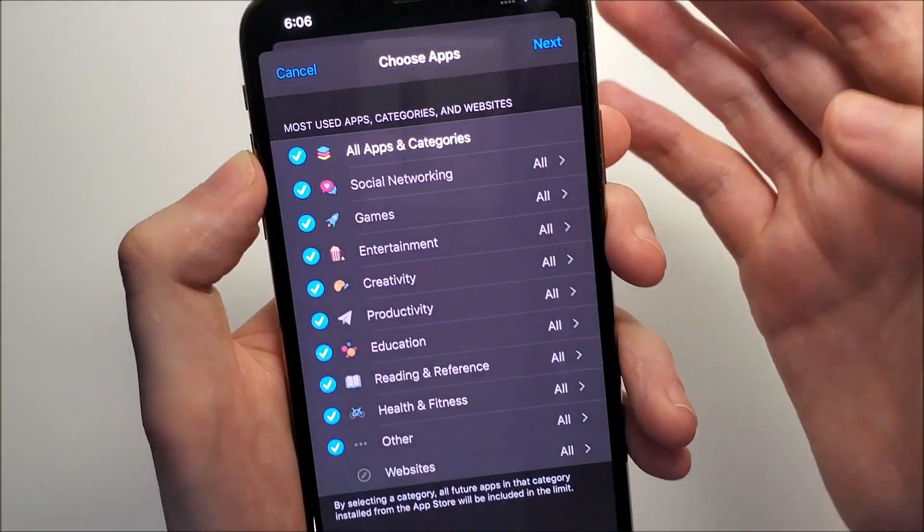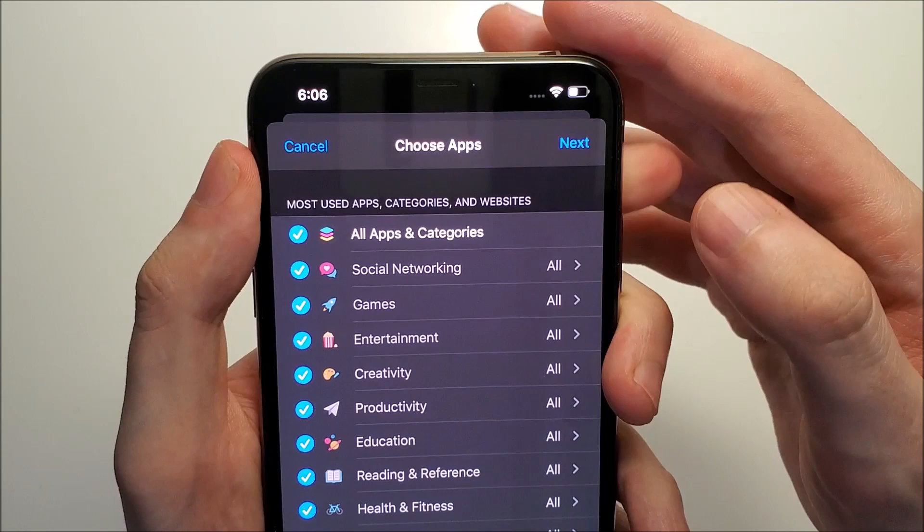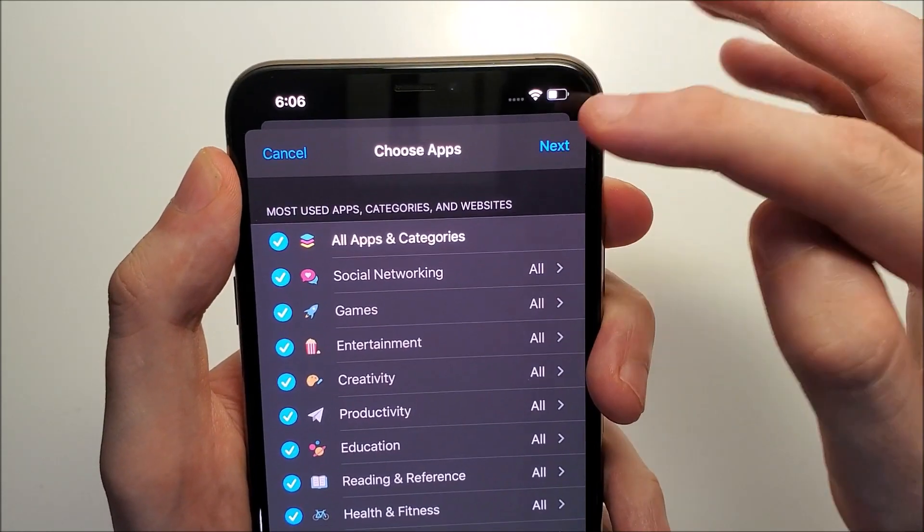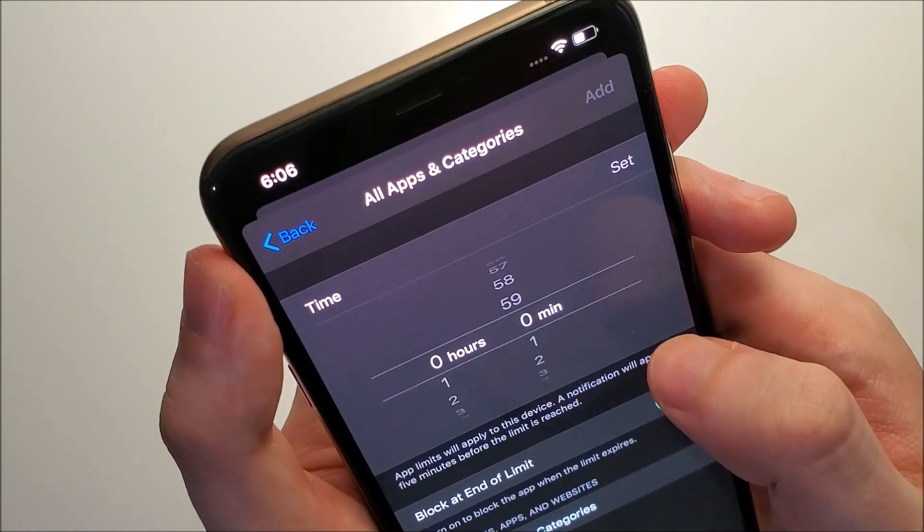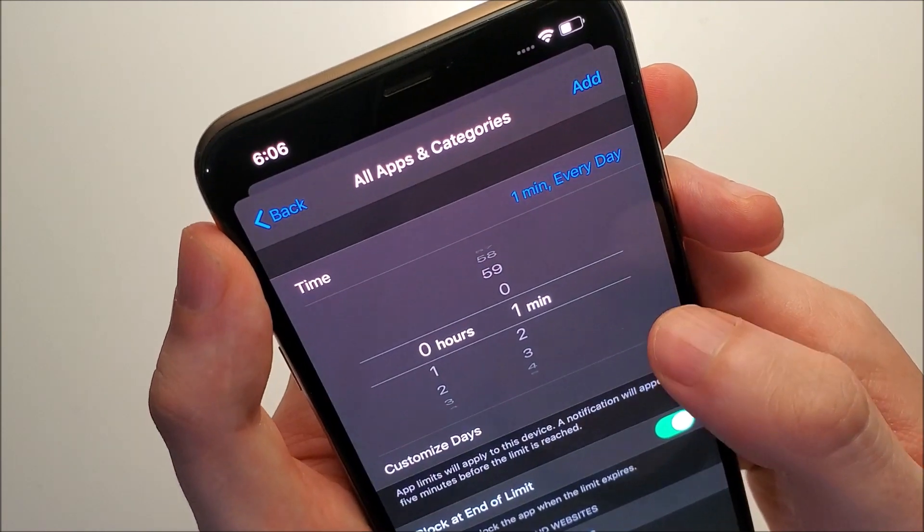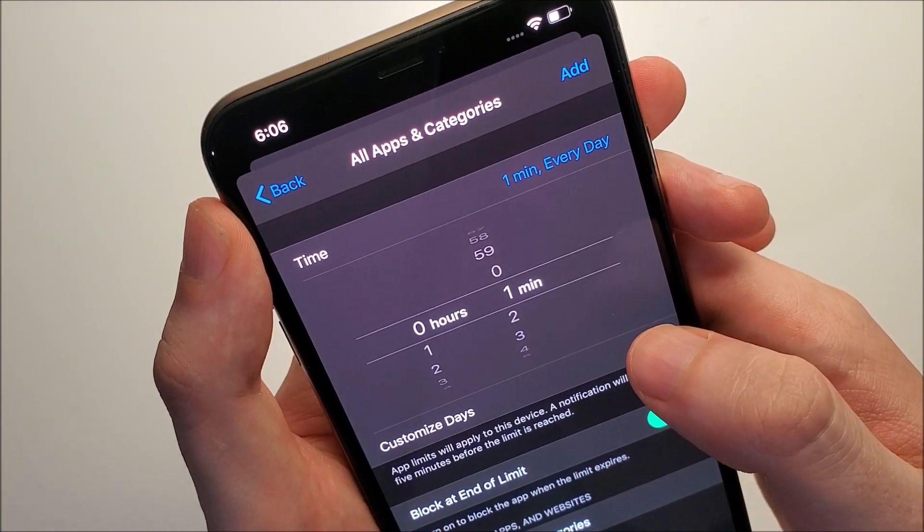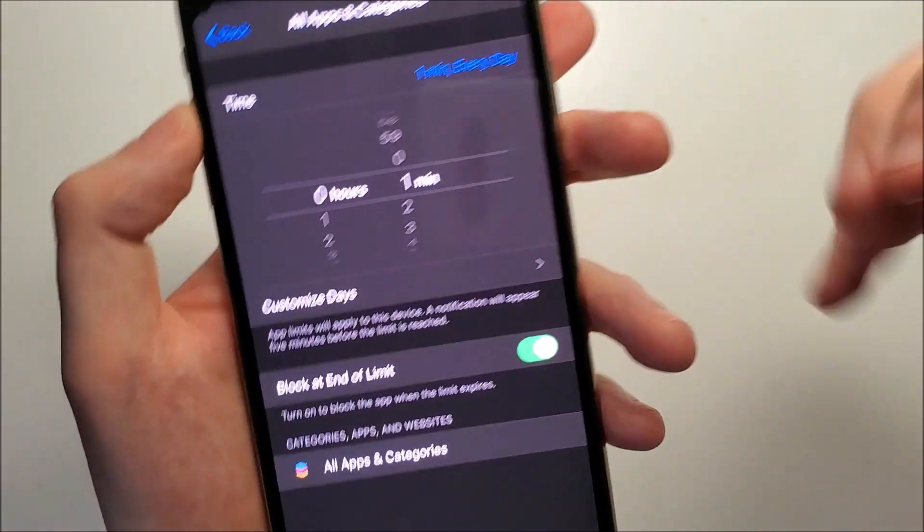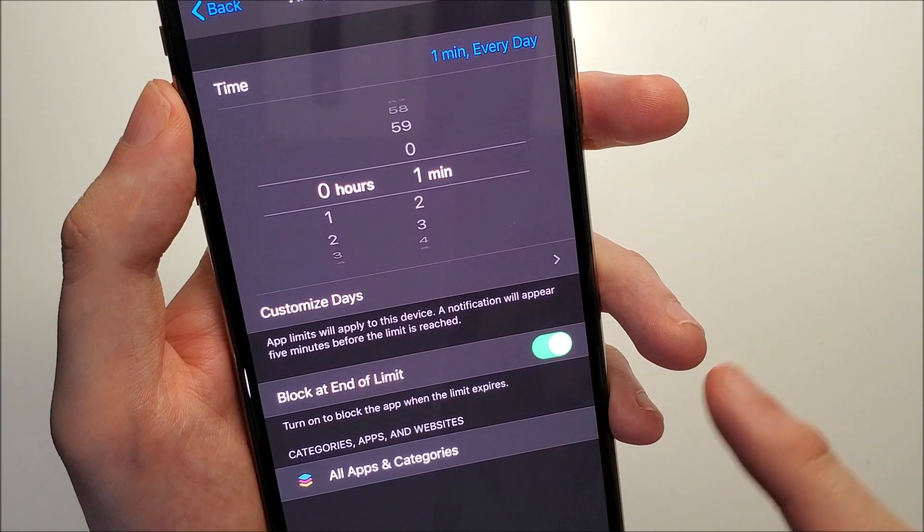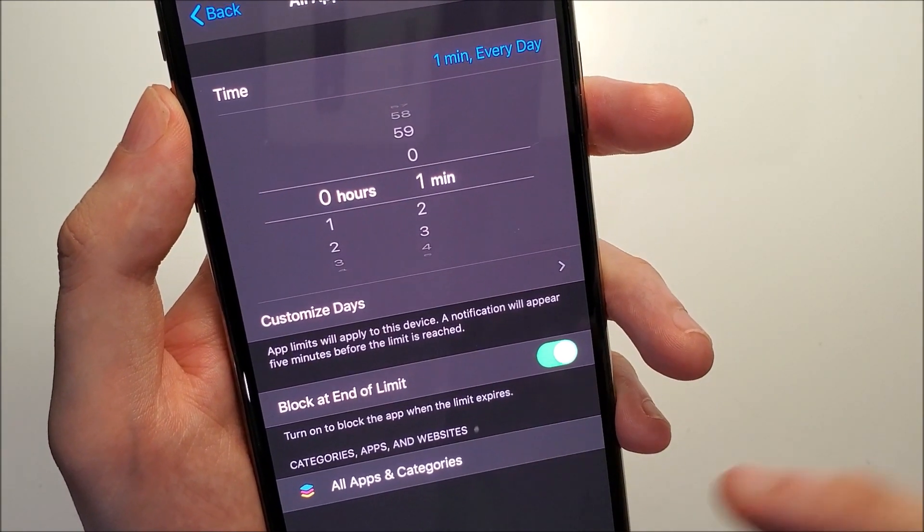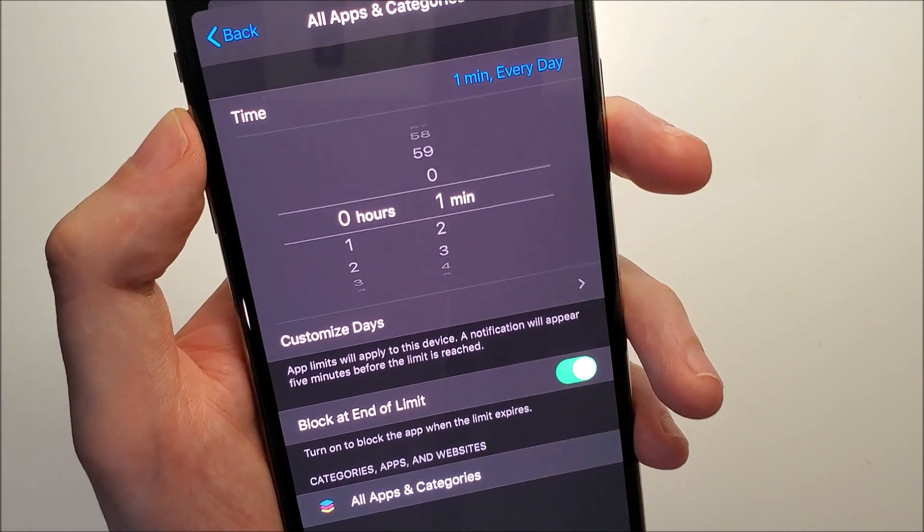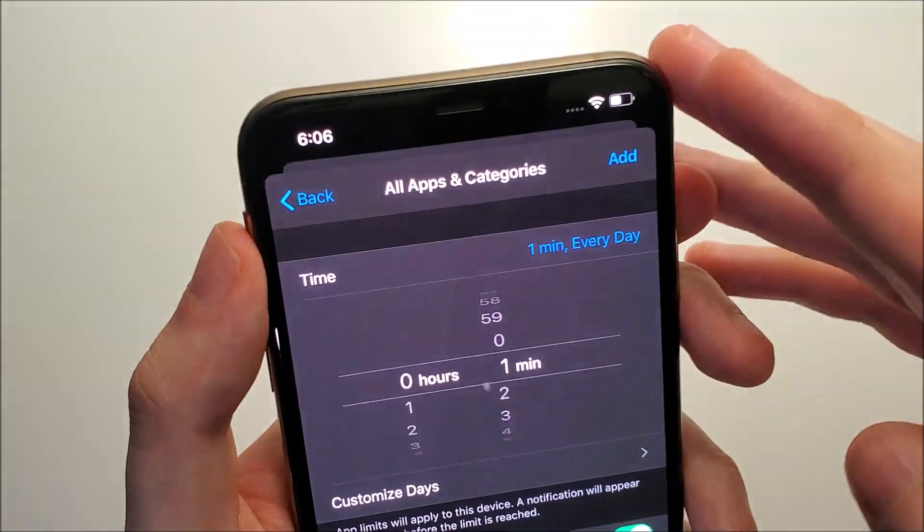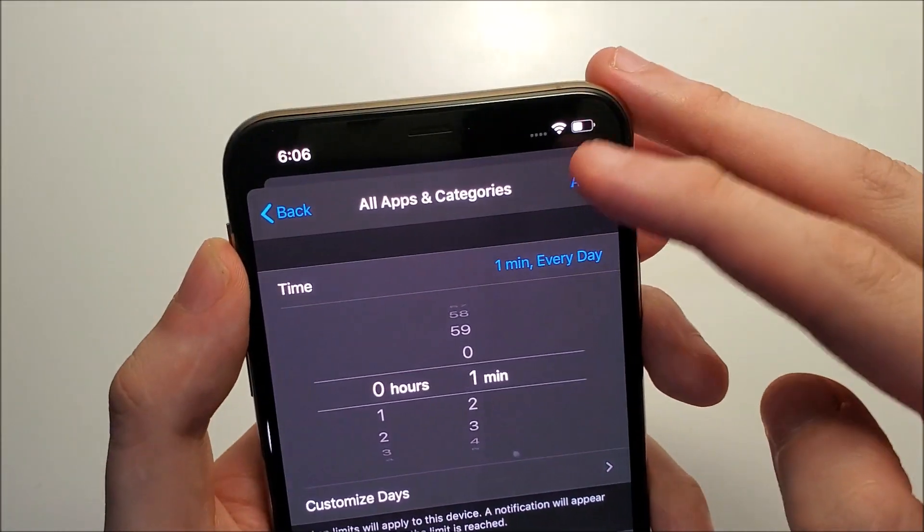Make sure everything is checked off, and then click on next. Now we're going to set the timer to one minute and make sure this is checked off, block at end of limit. Then click on add.